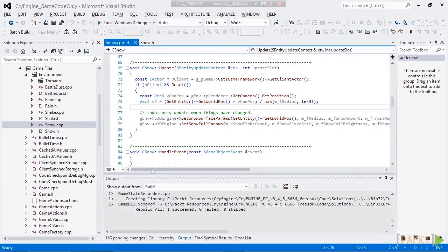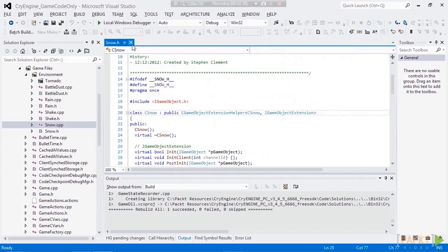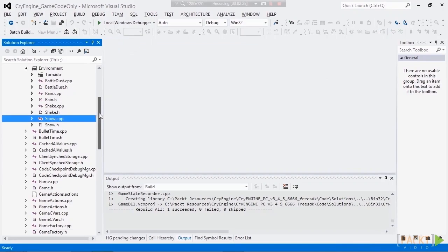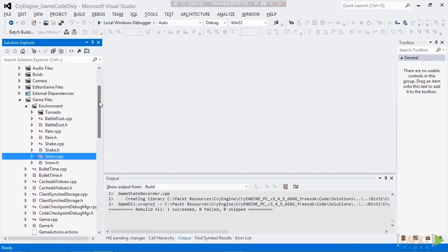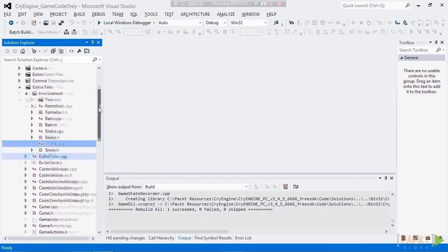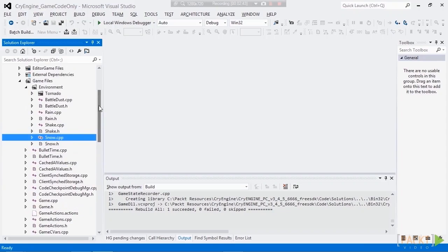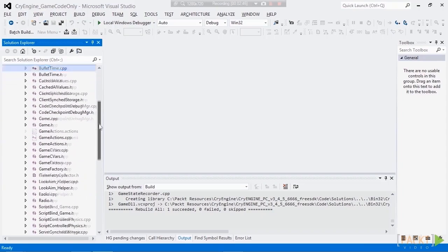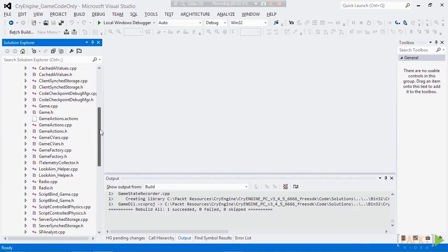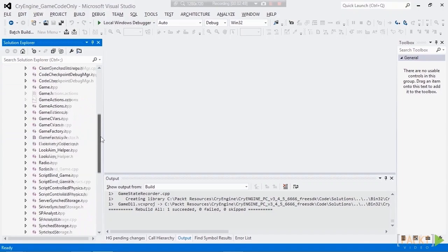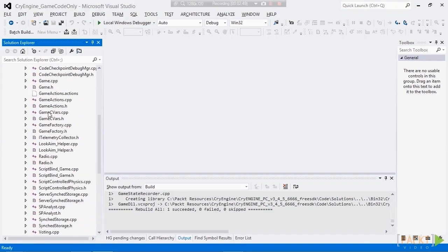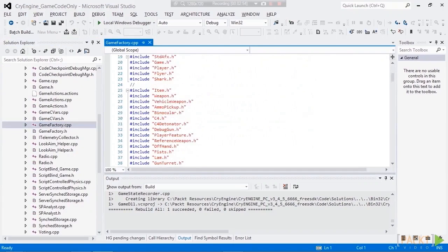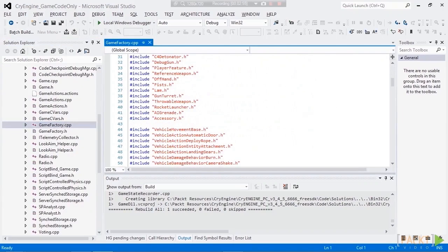Now, the last thing I wanted to show you is that in order to get your entity into the editor roll-up bar so that you can drag and drop, you need to register to the GameObject system. And we do that by scrolling down the Solution Explorer, finding GameFactory.cpp. We would simply add our Include file for our entity.